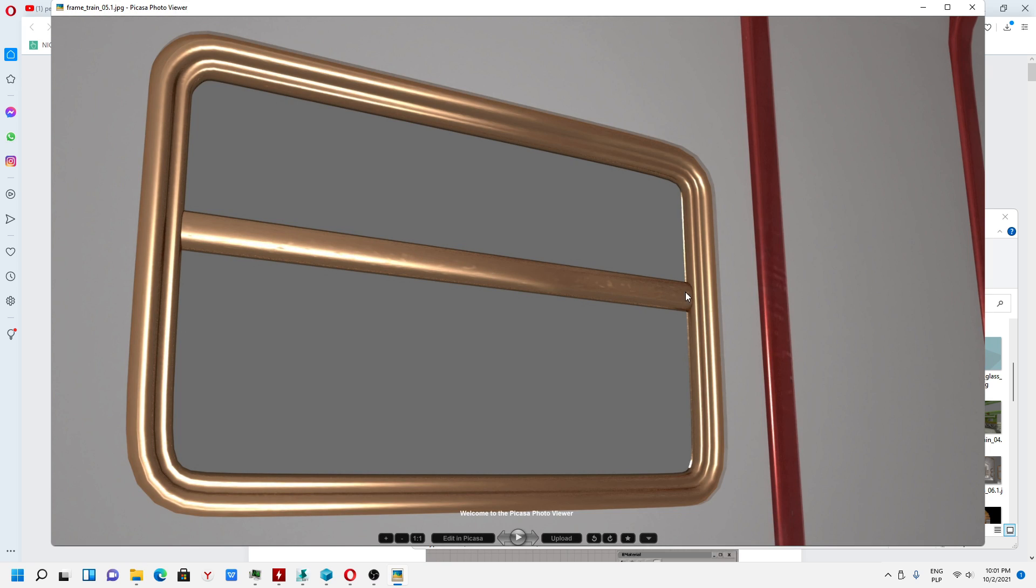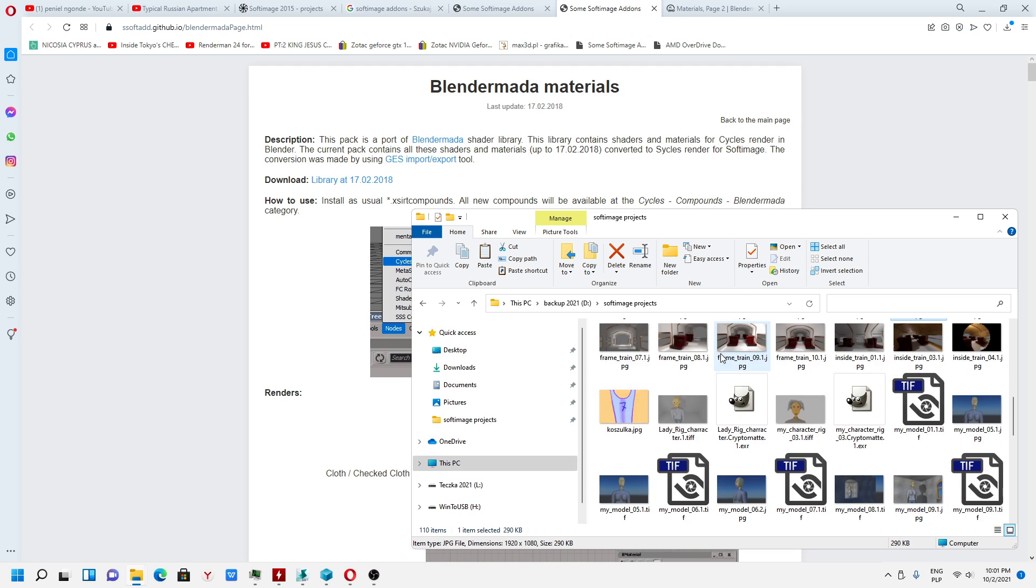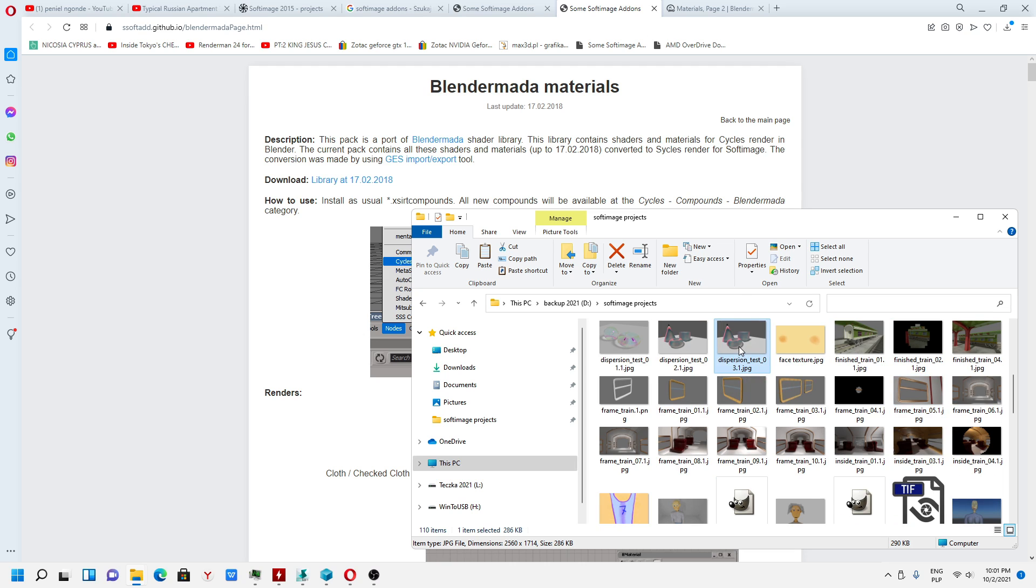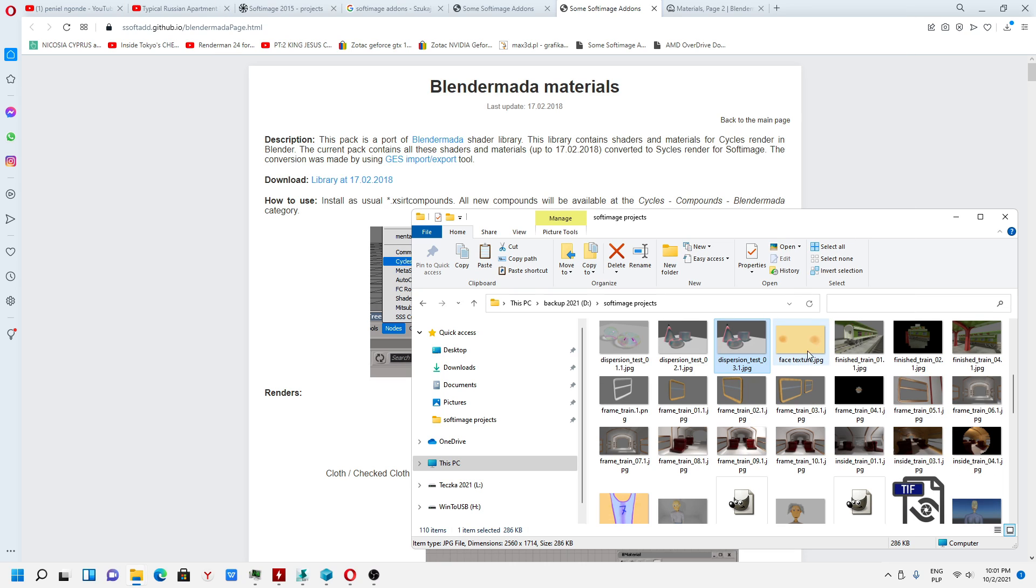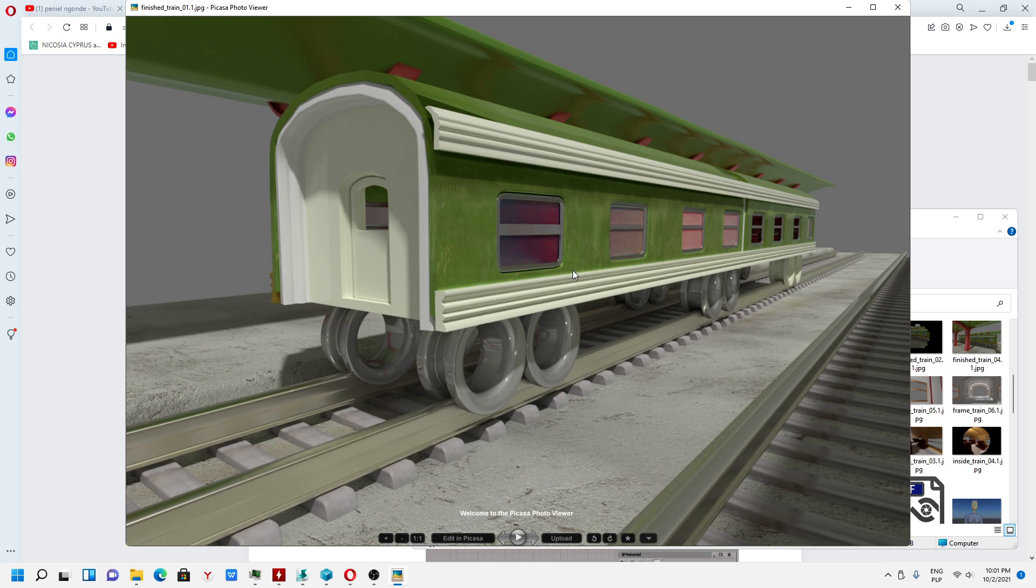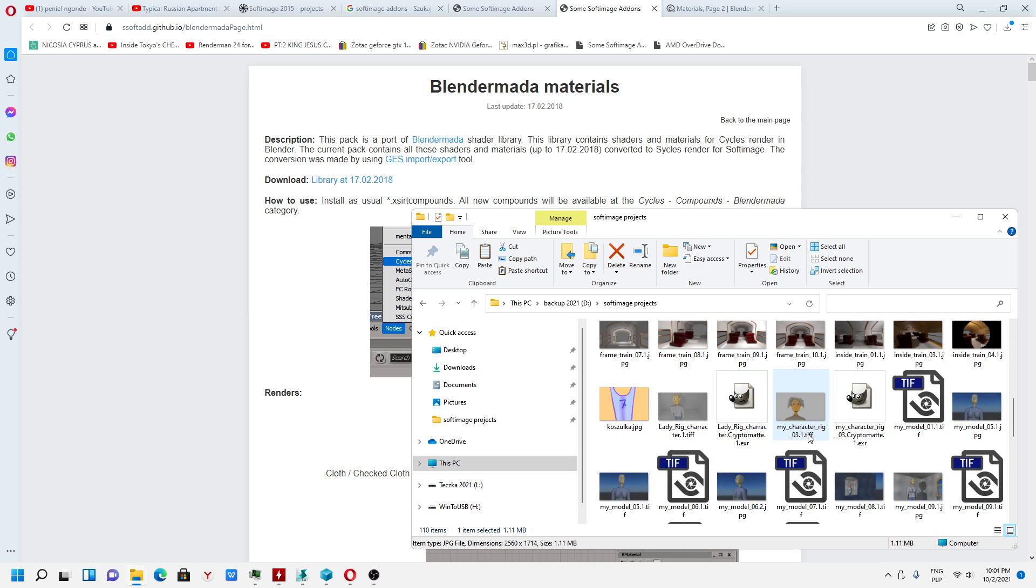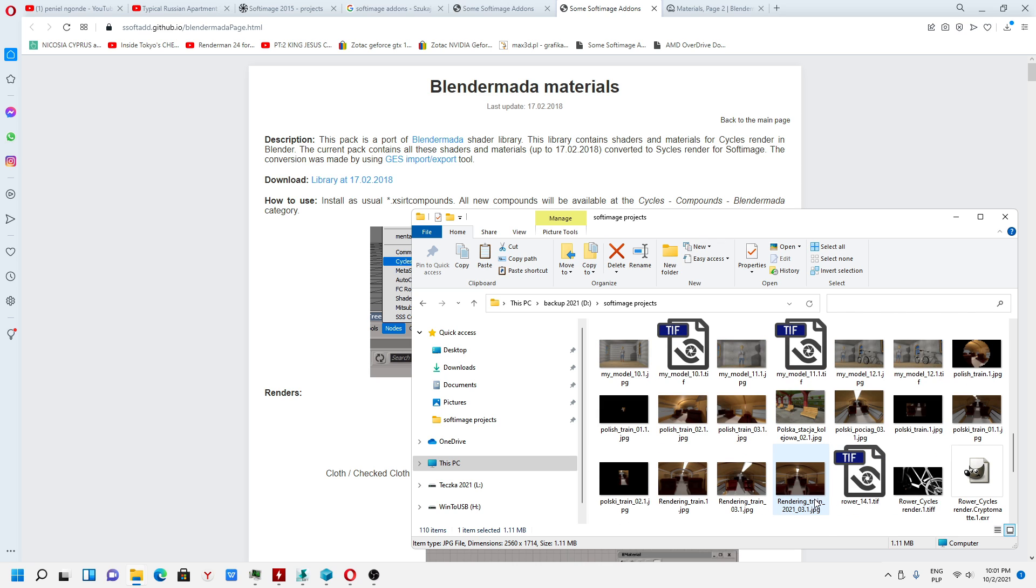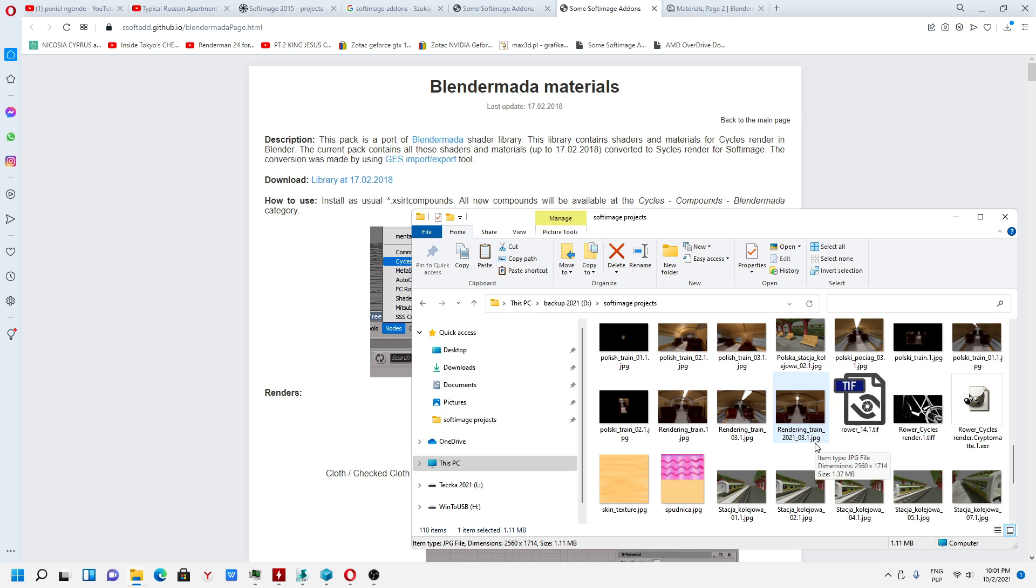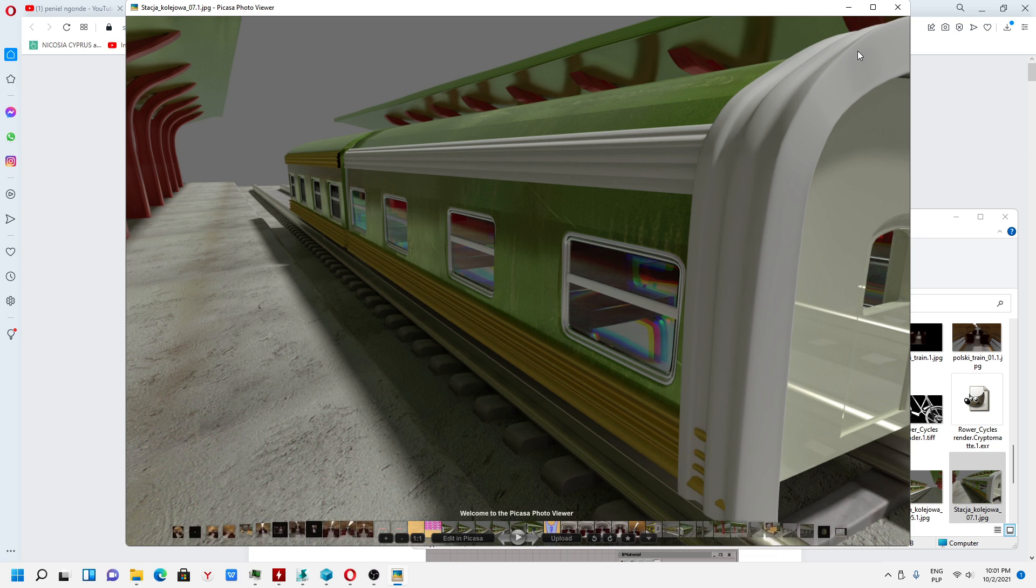One of the train frame window which I rendered and I imported material, dispersion glass, the train as you can see. And I saw one of my scenes which I want to show you, this is a good example.